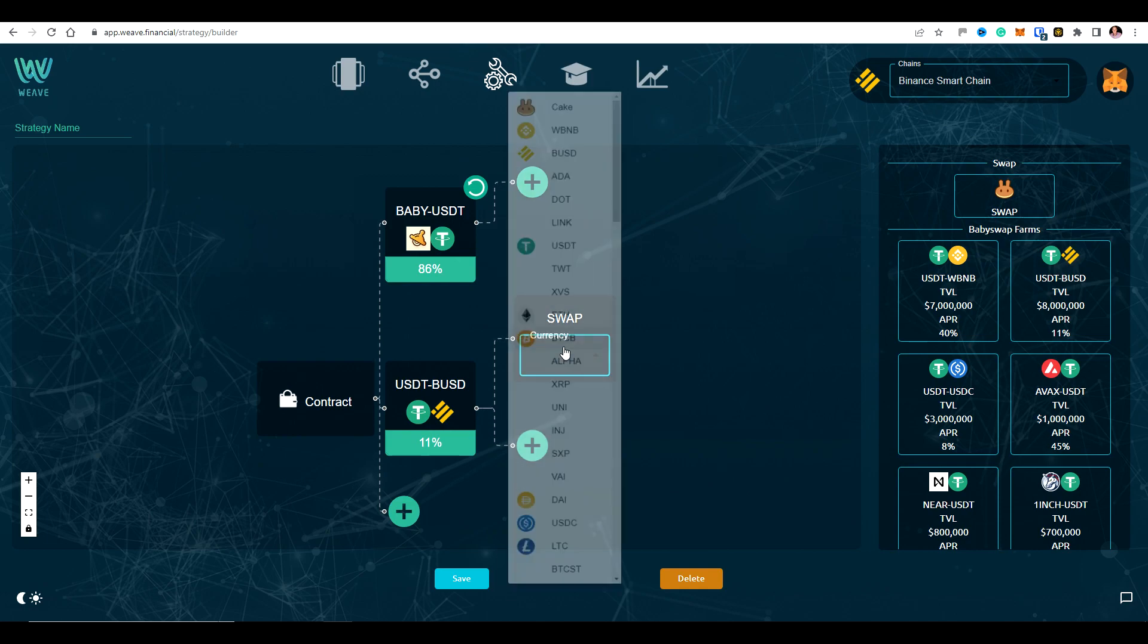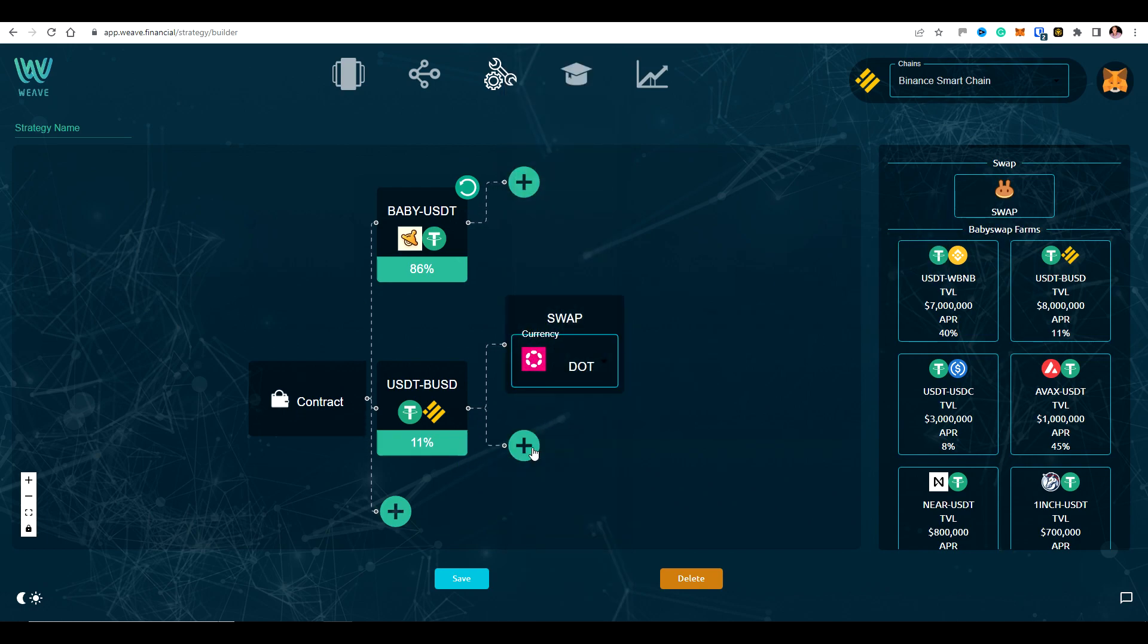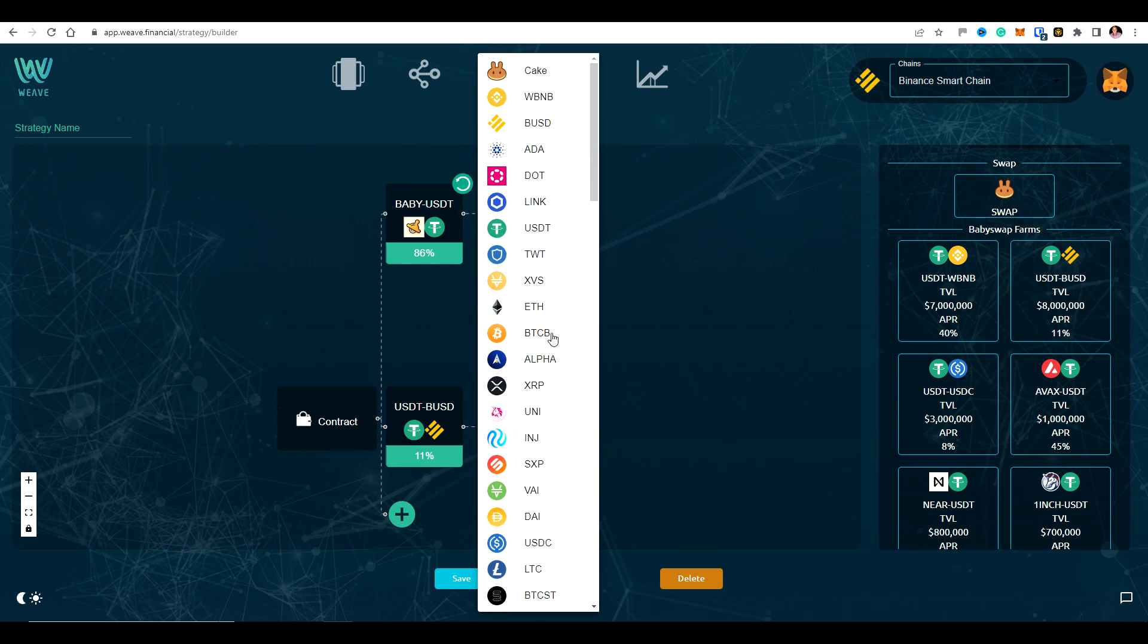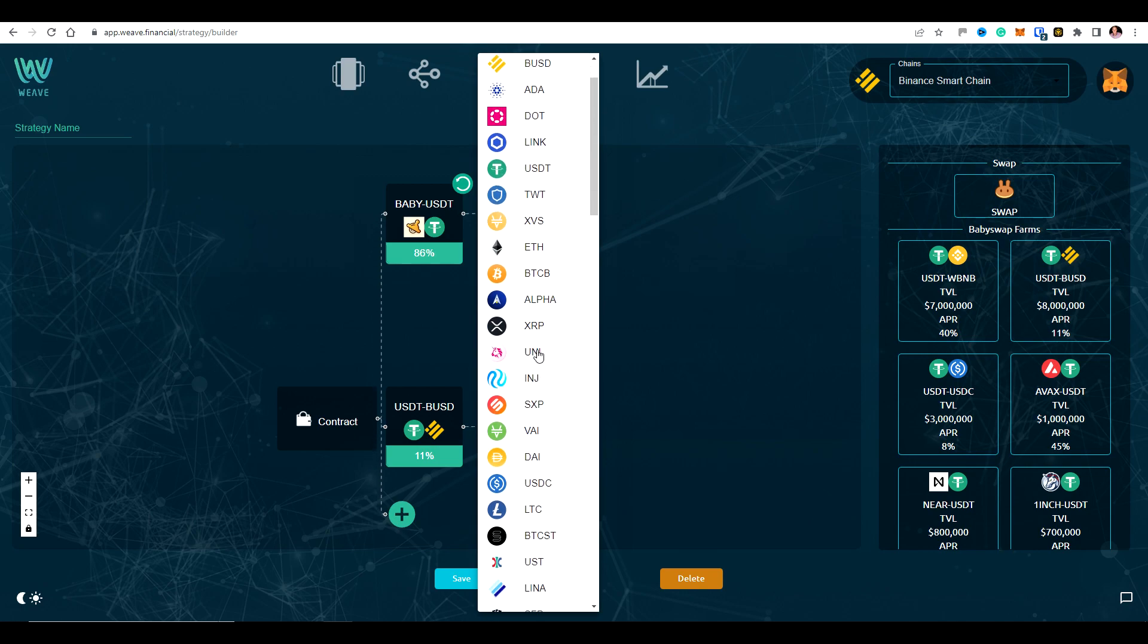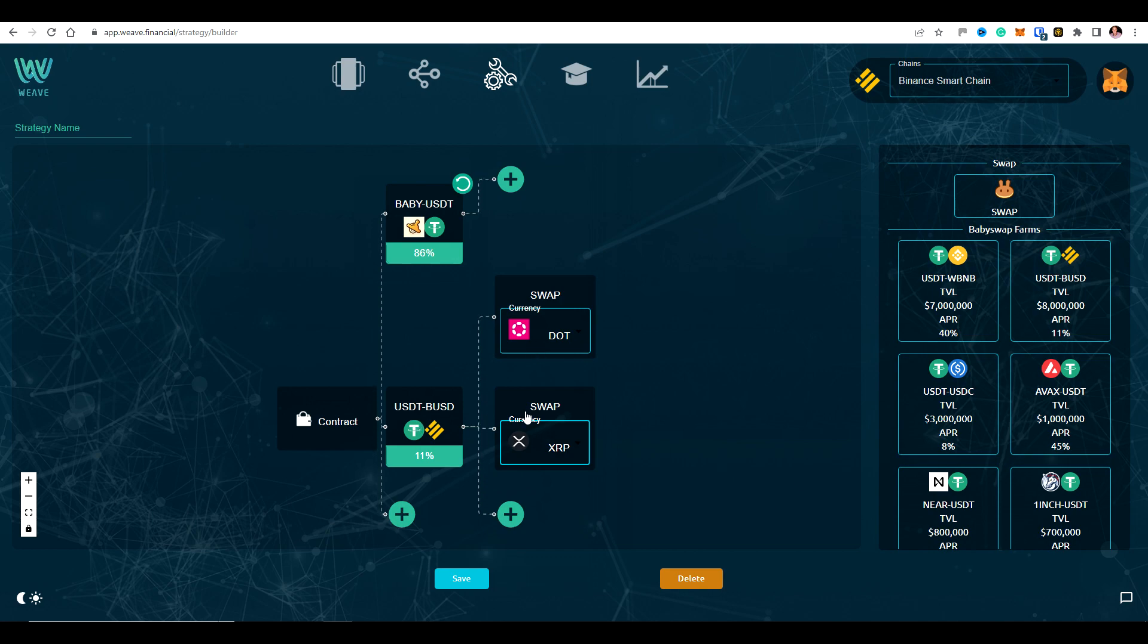So you just drag this over and swap it into any token that you particularly wanted to. Okay. So let's say it was dot. Or you could do two. So you could split the yield and then you build a little portfolio out of the yield that you're getting. So we think these kind of strategies will be very, very popular because it means that you get to hold stable coins, but you get to basically dollar cost average into tokens that you're bullish on.